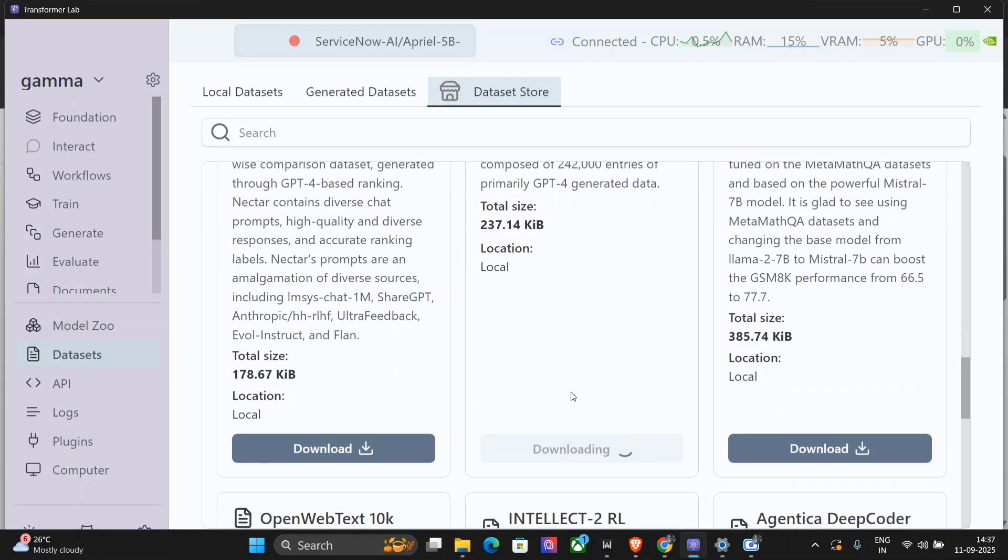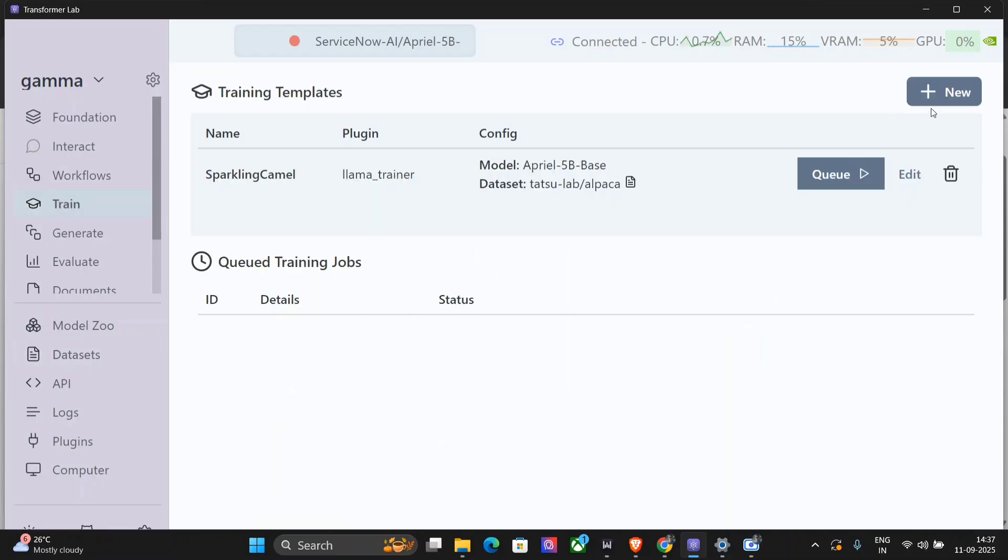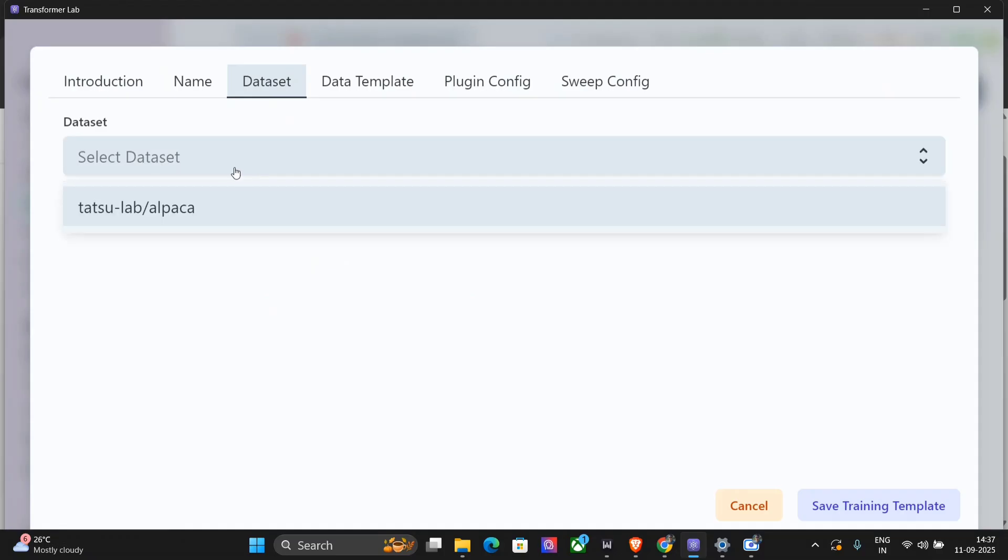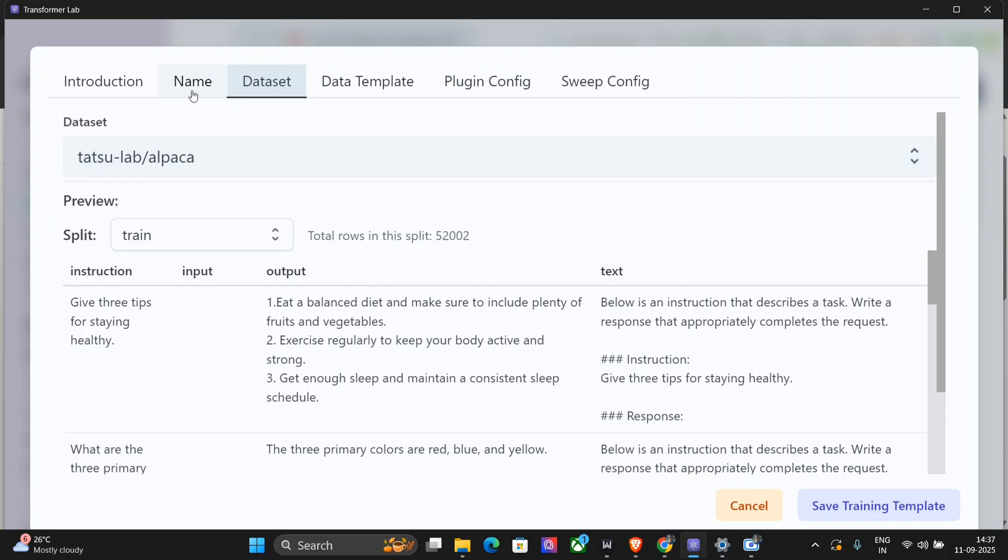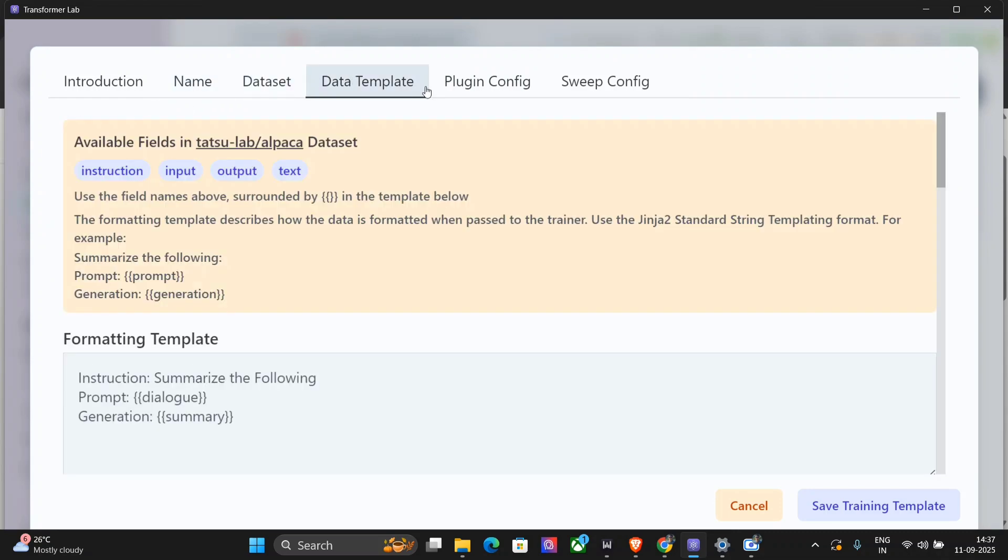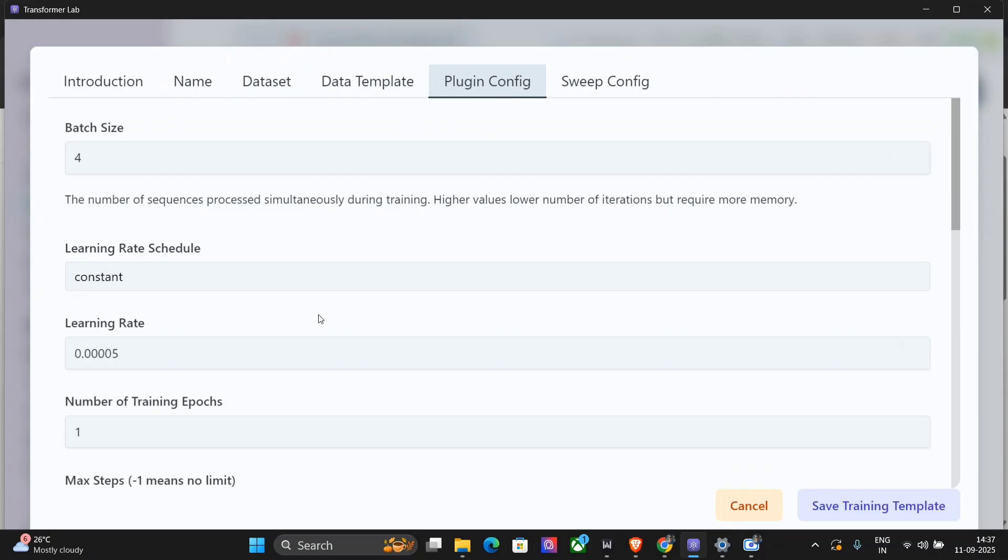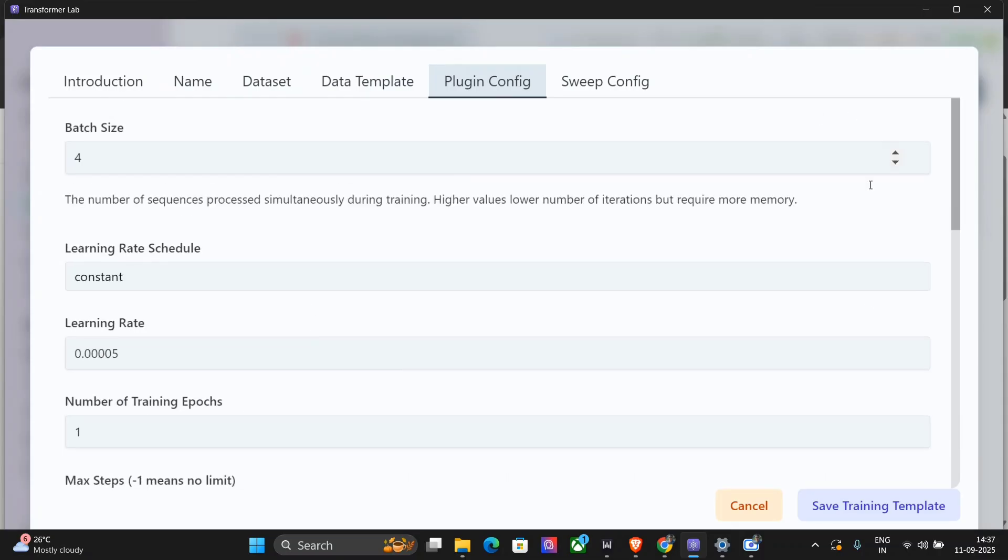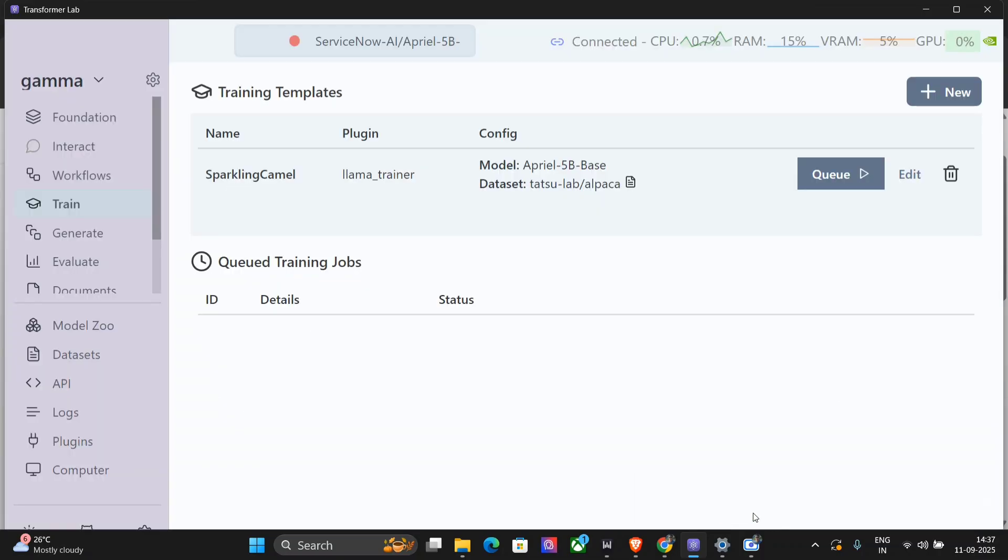This will take a while, and then when you go to train, you just need to go to new LLM LoRa Trainer, go to dataset. Once it gets downloaded it would be visible here. Right now Tatsu Lab is present for me. Name you need to provide, base model chosen, data template, plugin config for LoRa, and eventually you would be able to train within minutes - like create the pipeline within minutes for training. Training will take time.